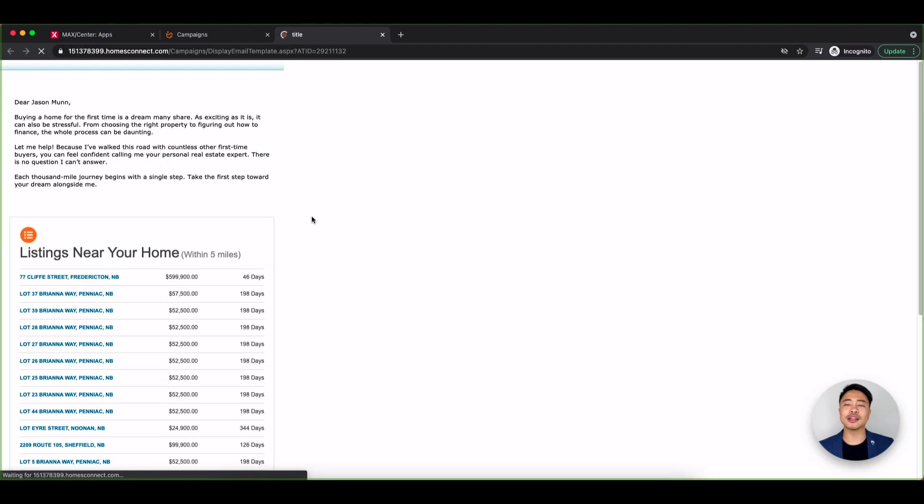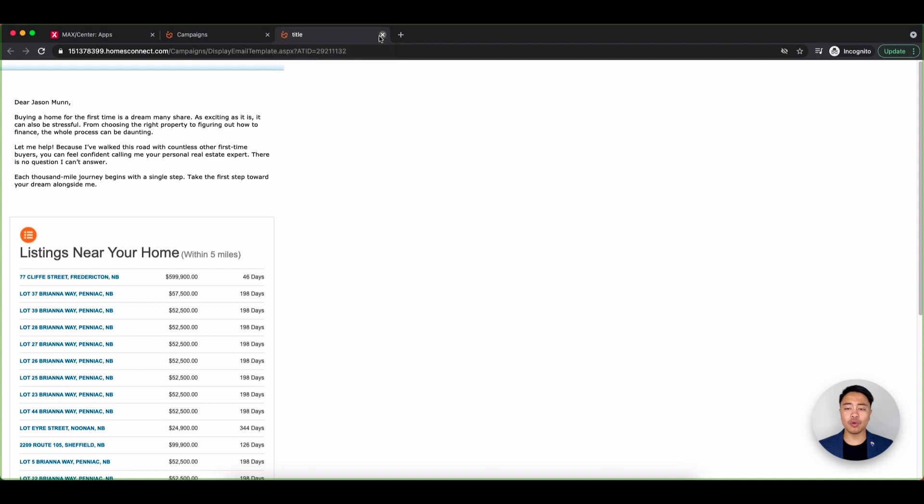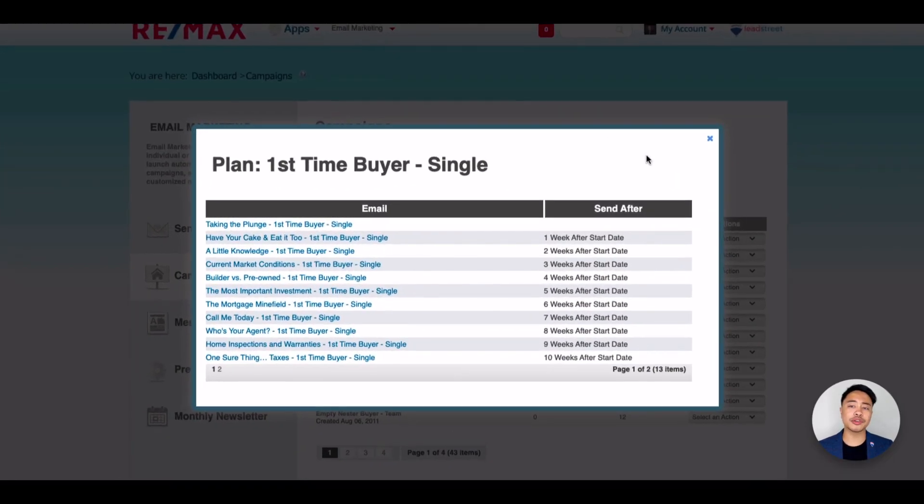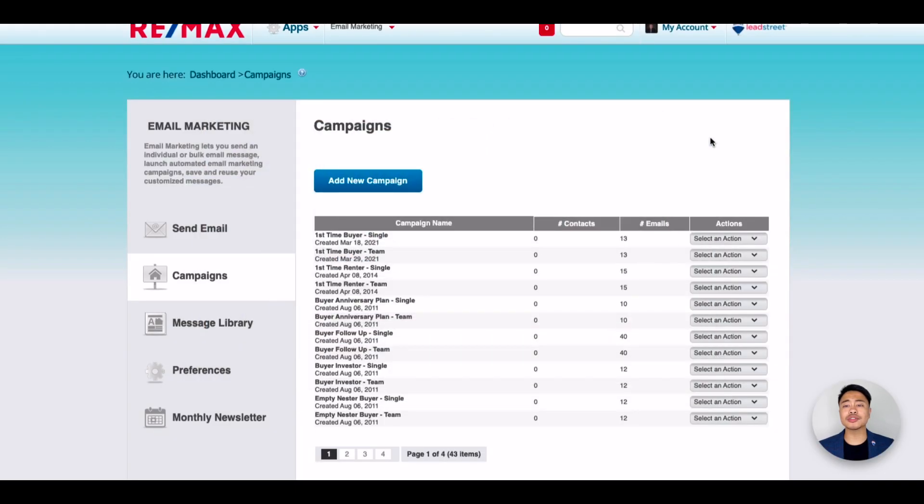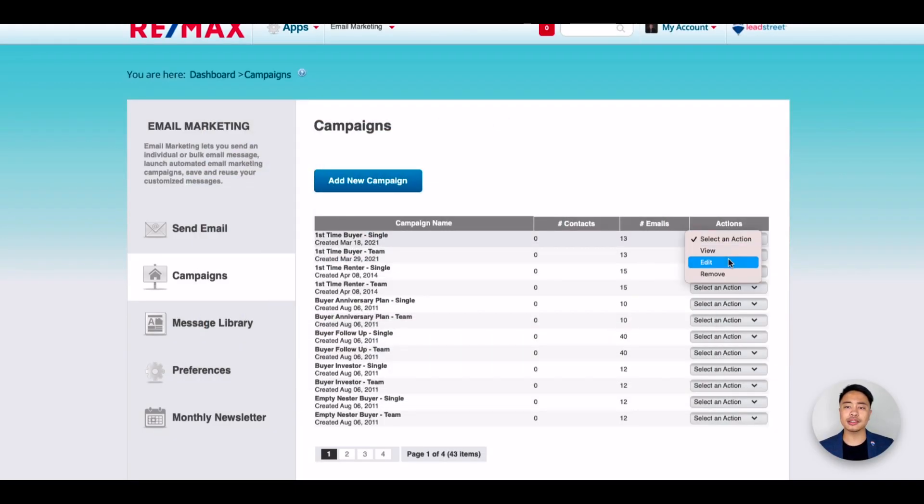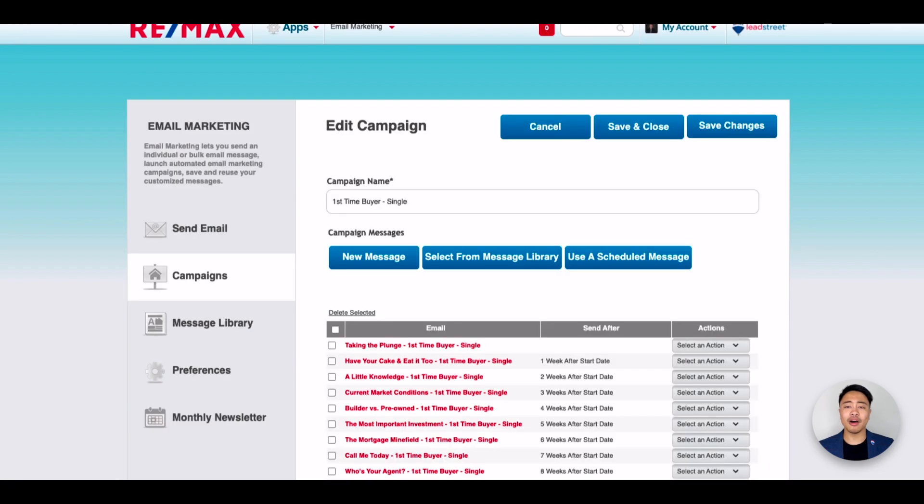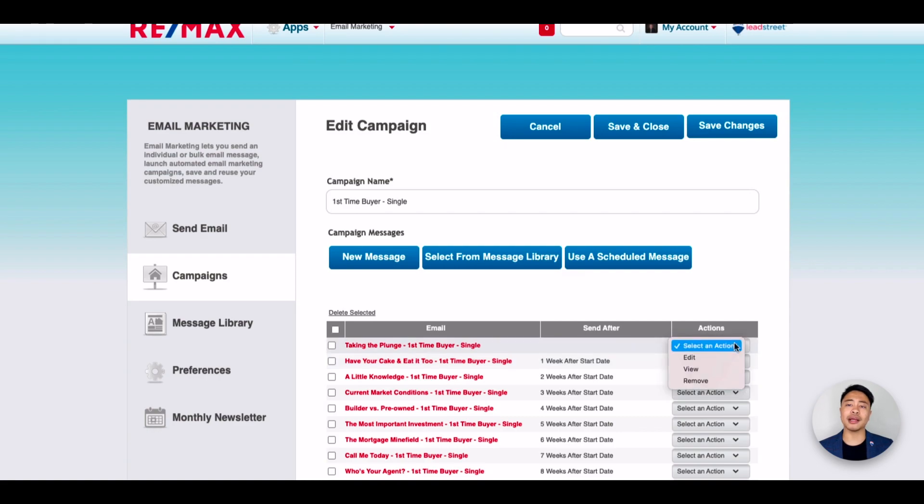If you'd like to edit the content, the schedule, or remove certain emails in a campaign, under Actions click Edit. This is also where you can subscribe multiple contacts at once to the campaign. On this page, you can edit each individual email in the campaign if you'd like by clicking Edit under Actions.